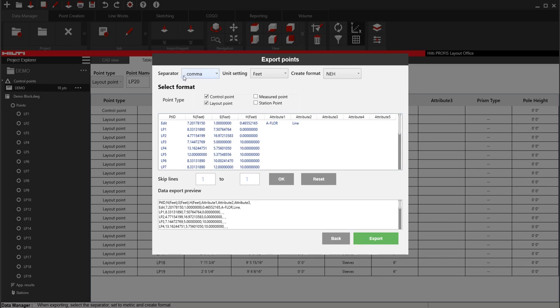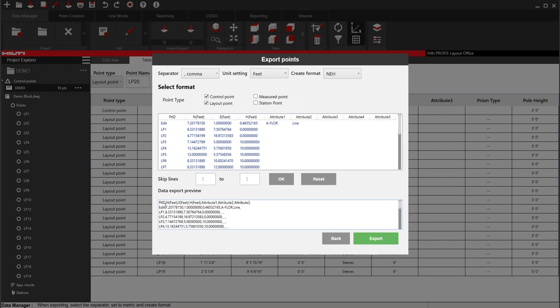It's going to ask you how you want to separate your values. So, for instance, what that means is that I know these are separated out in columns, but in the real world with a comma separated file, it's going to look like this. The name, comma, value, comma, etc.